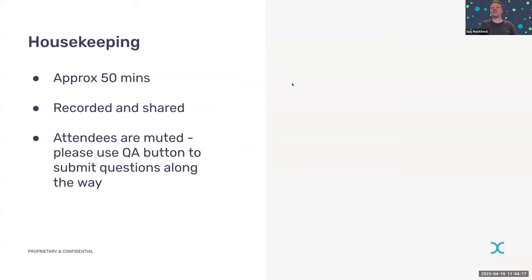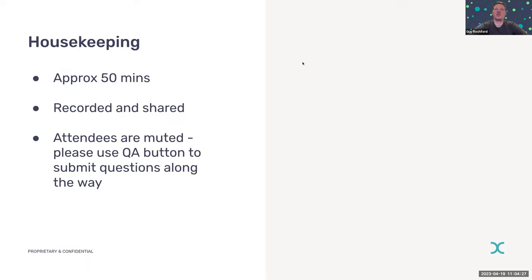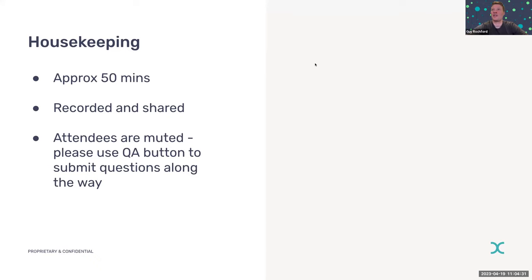In terms of quick housekeeping, this session is about 45 to 50 minutes. It is recorded and shared with everyone afterwards. In terms of questions, please use the Q&A function within Zoom throughout the session. We'll answer questions as they come up, so no need to wait until the end. You are muted, but please use Q&A.